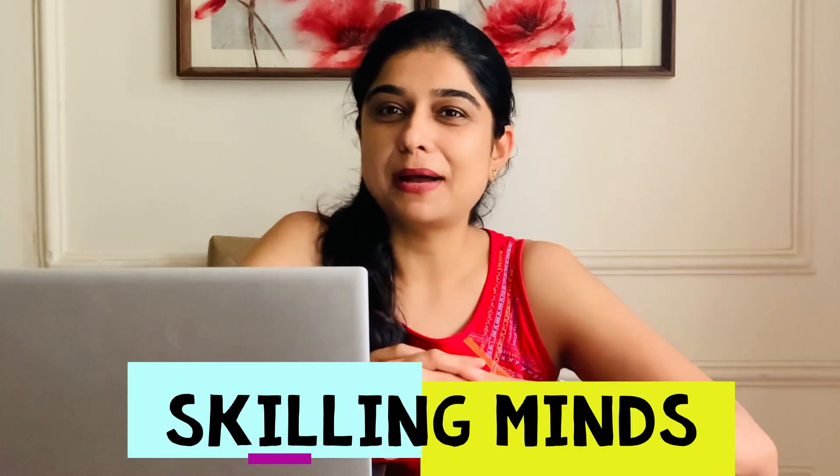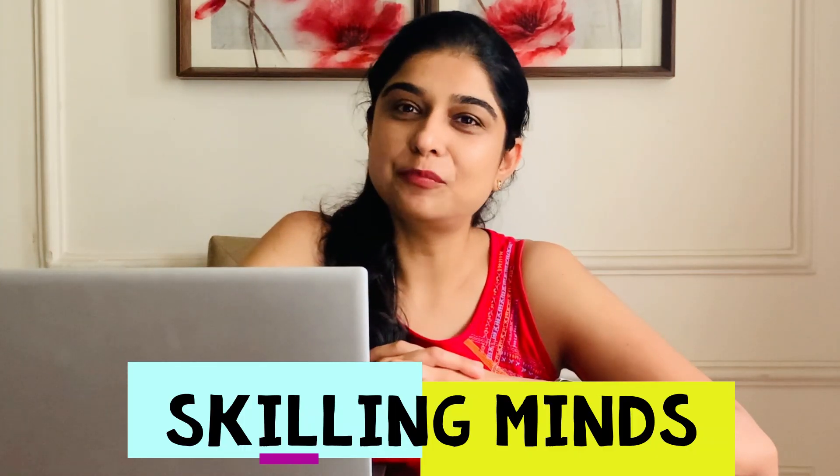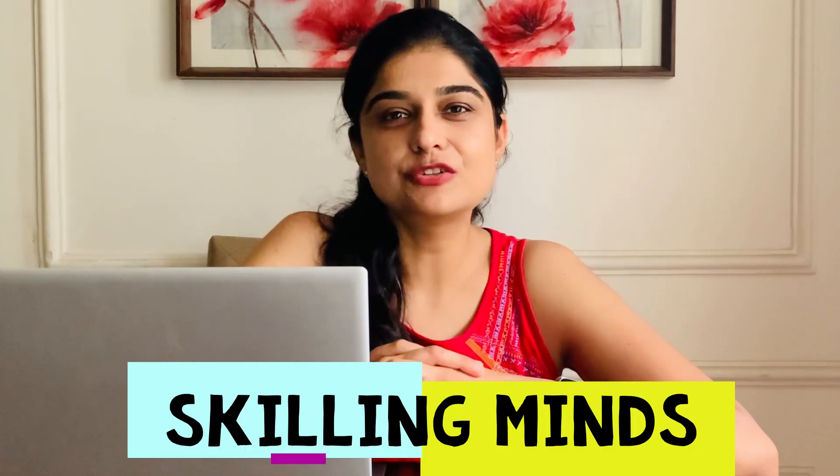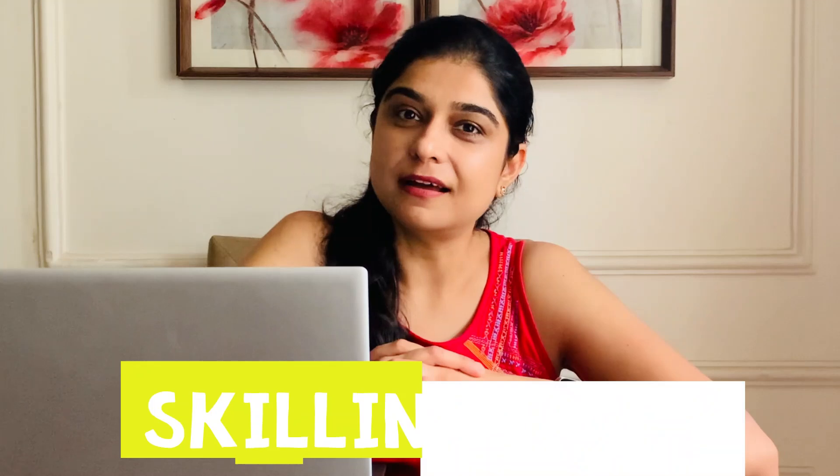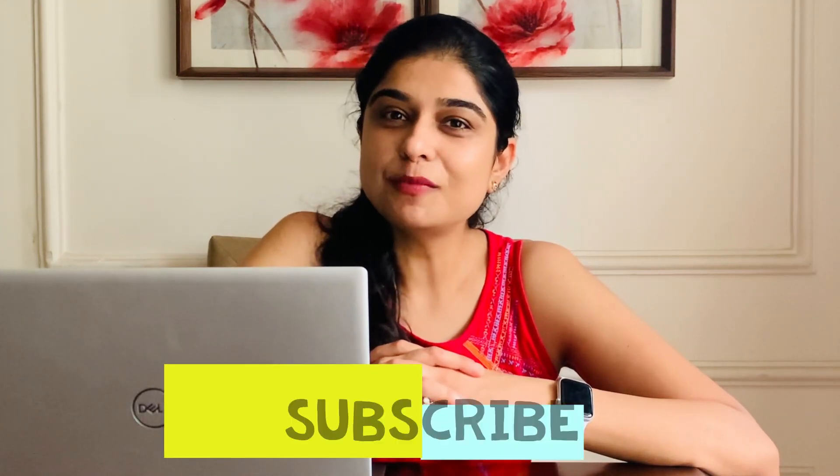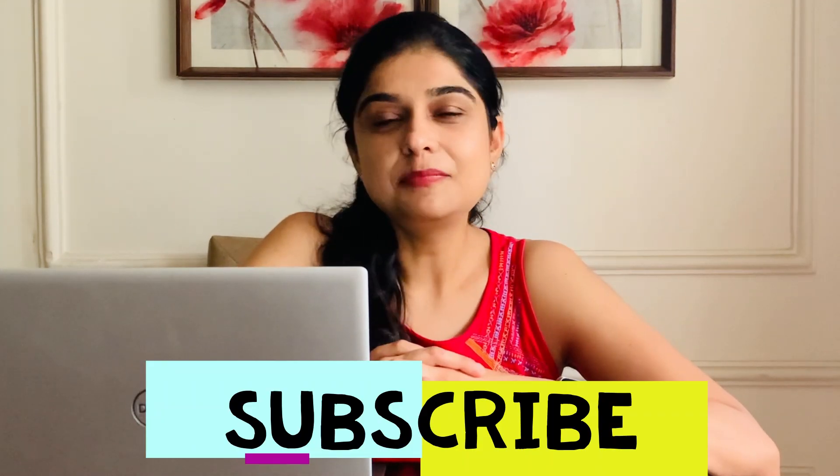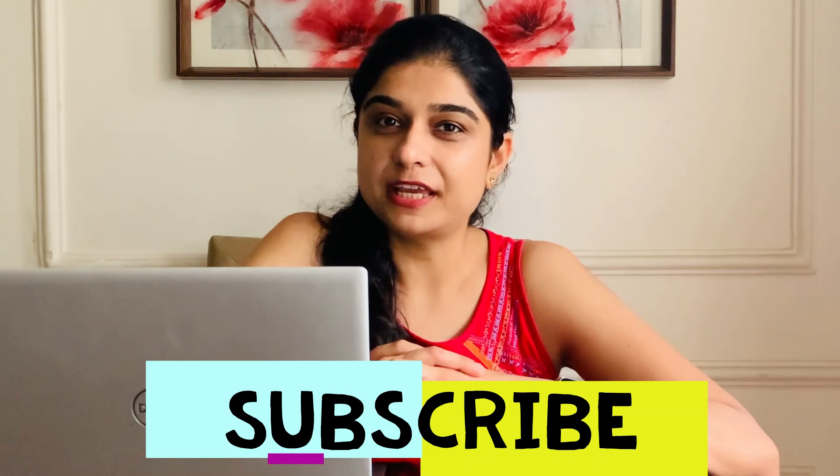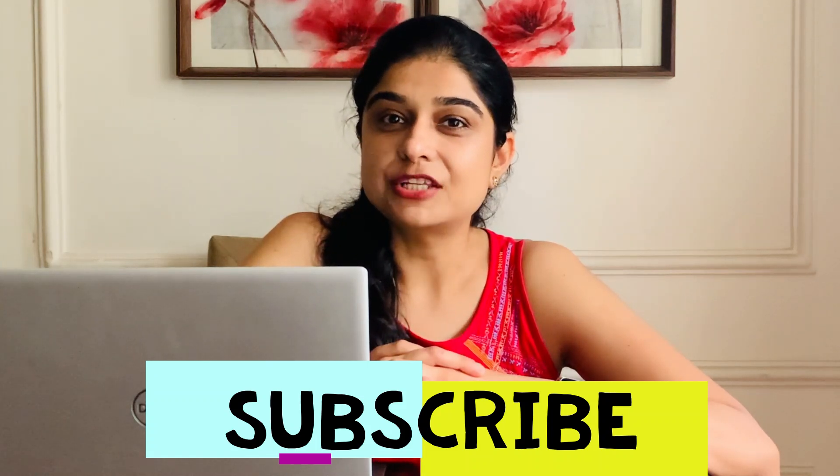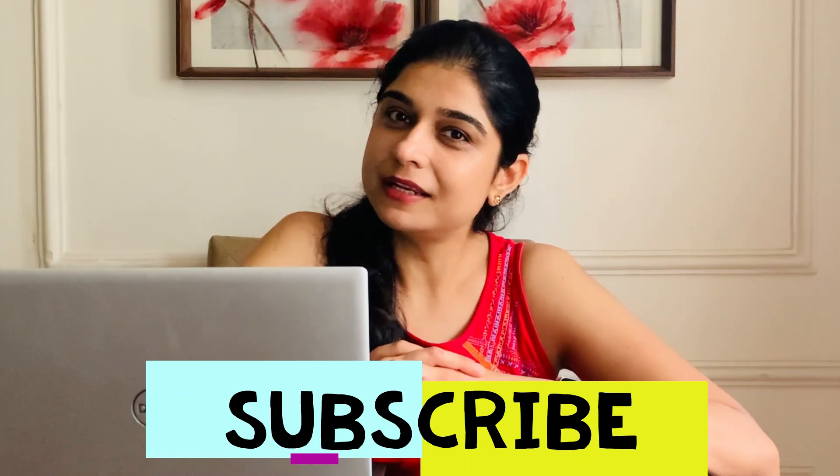Welcome to Skilling Minds. I am Preeti and today we are here with another hands-on session. If you are new to my channel, please subscribe with the bell notification so that you are the first one to receive our videos.